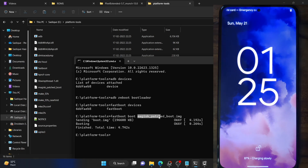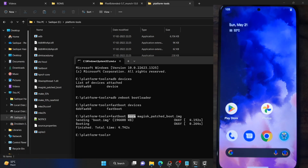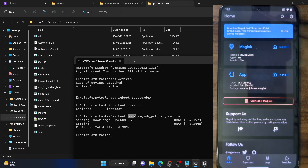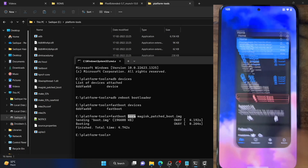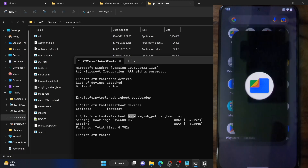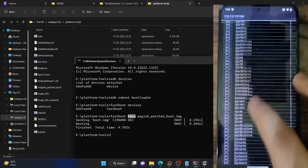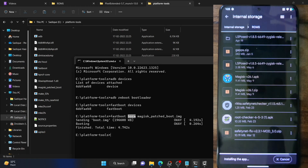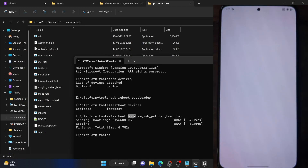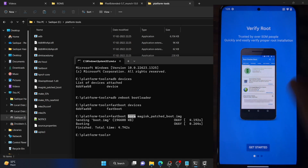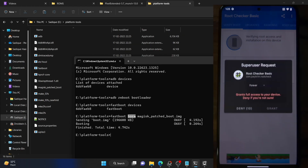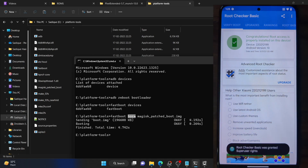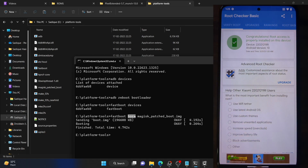Let's now launch the Magisk app — as you can see, our phone is now rooted by Magisk and it's on the latest version. To verify, I'm using a third-party app called Root Checker, which you can install from the Play Store. Let's install and launch the app, tap Agree, Get Started, then tap Verify Root. As you can see, we are now getting the Magisk prompt — tap Grant, and our phone is confirmed rooted by Magisk.